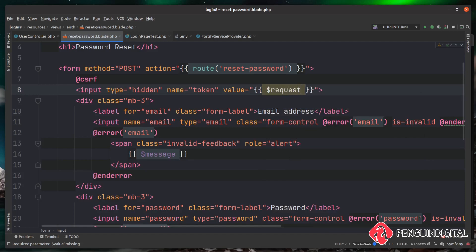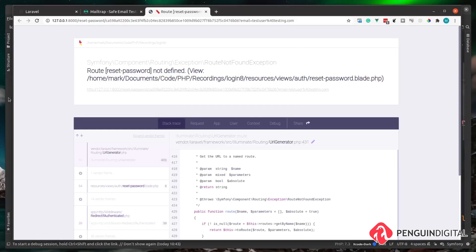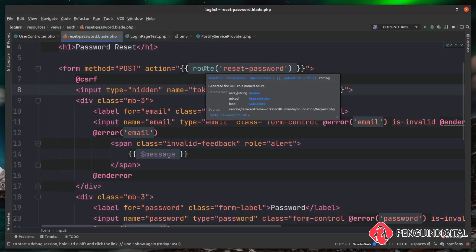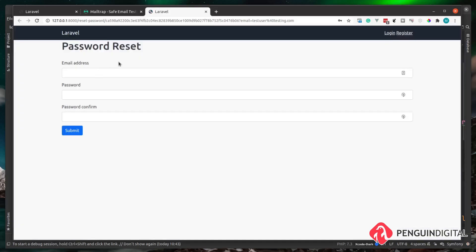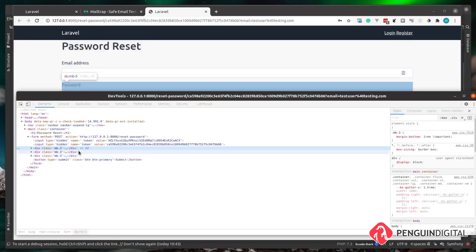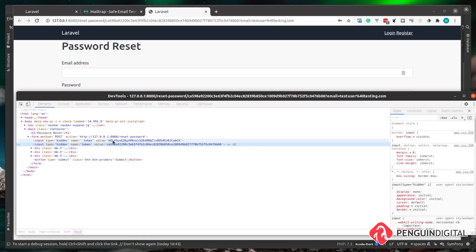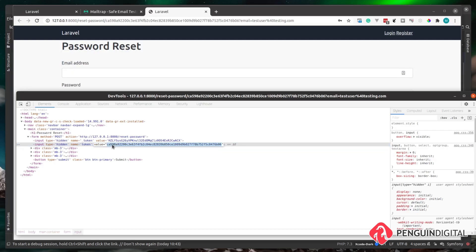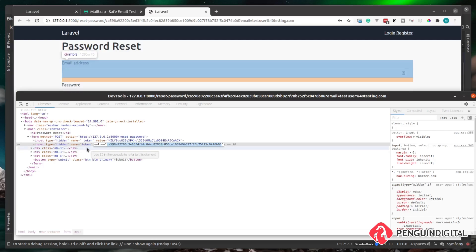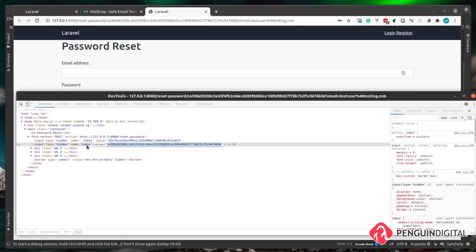Save and refresh the page. The form now shows with the name field removed. Right-clicking and inspecting reveals the hidden token field is populated with the random string from the URL — grabbed from the request passed down to the view. This token is passed along so Laravel can verify that the password reset is coming from someone who knows the token, i.e., the person the email was sent to.